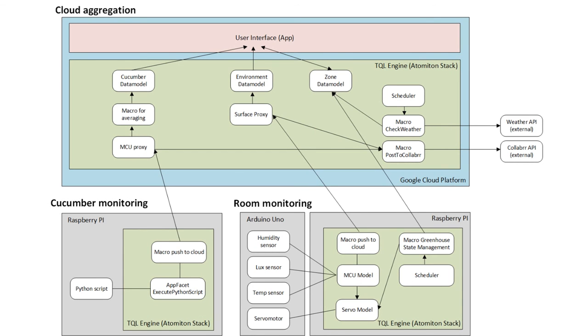This diagram shows the technical architecture in more detail. As presented earlier, the architecture exists out of three different main components for cucumber monitoring, room monitoring, and cloud aggregation. On each of those components, the Atomiton stack is installed. Various functions of the Atomiton stack are used to communicate with things and abstract the behavior of the things to a level that makes it easy to interact with things and data. The diagram shows the main functions and how they work together in the architecture.